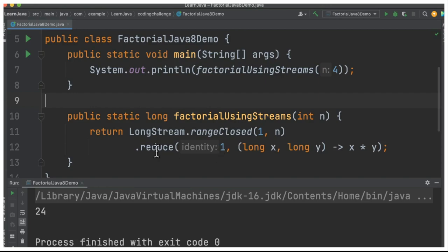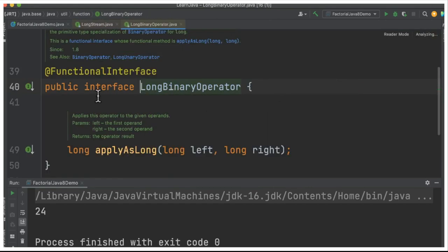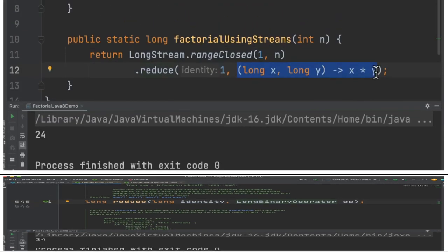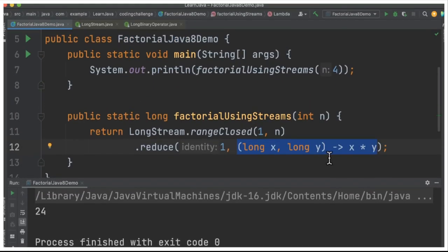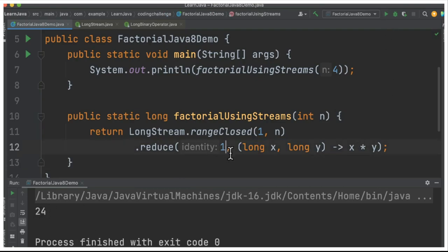I've written the same code in the IDE. Before running the program, I'd like to show you the method signature for the reduce API. It takes the identity — that means the initial number — and then a lambda expression. You can see it is a functional interface, which means I can pass a lambda expression where x and y are multiplied to get the result.